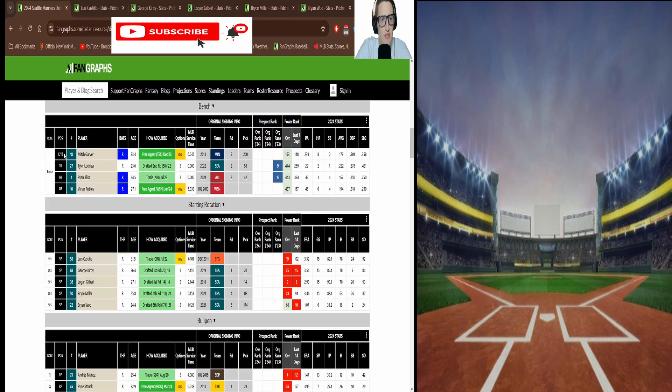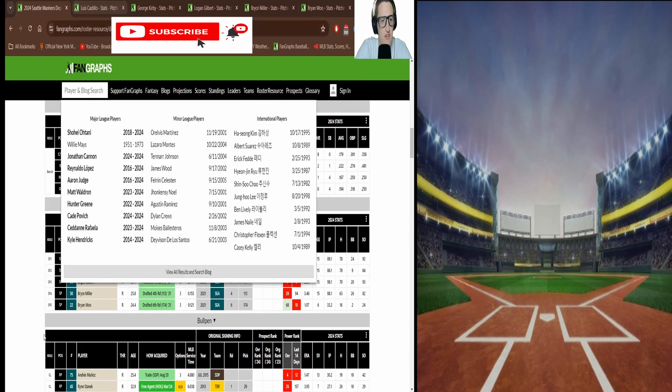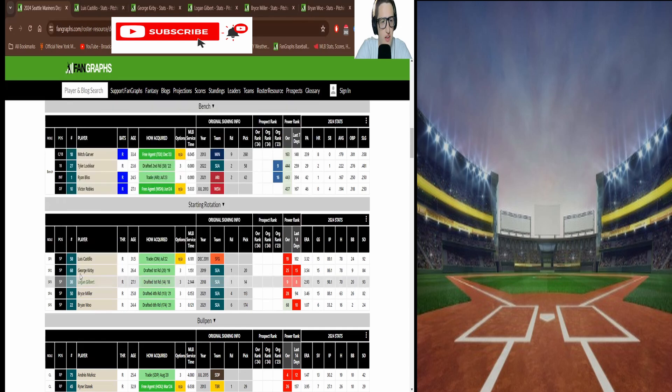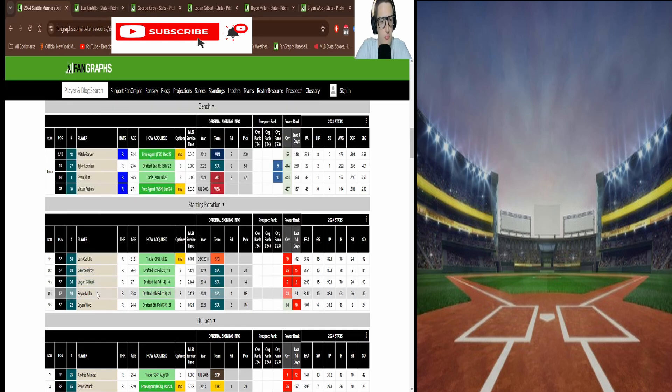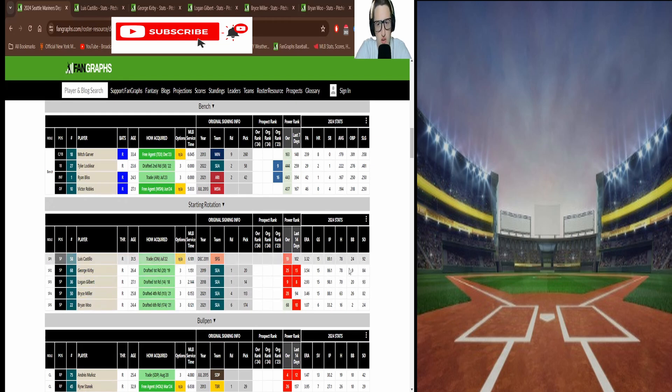Anyway moving on to the point of the video. We have the Mariners pitching staff. You can see right here they have Luis Castillo, George Kirby, Logan Gilbert, Bryce Miller, and Brian Wu. You can see their stats here, some of the basic ones.